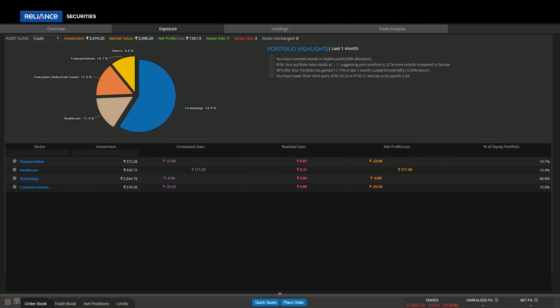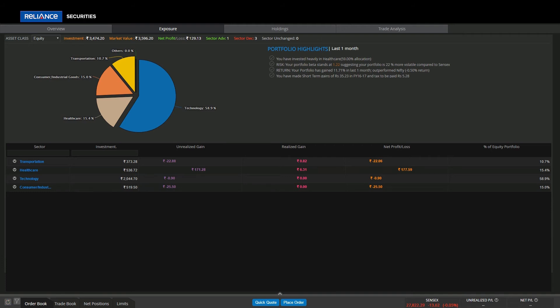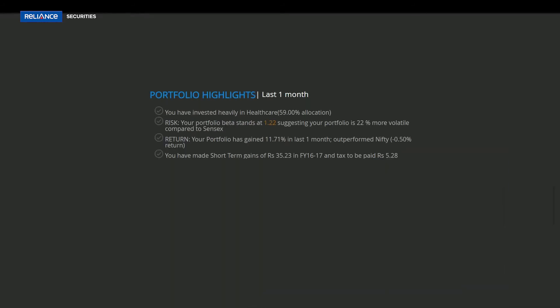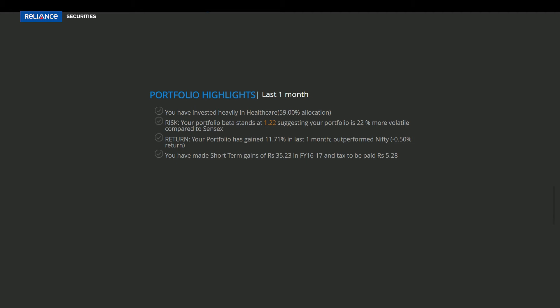It provides graphical presentation of sector allocation and portfolio highlights. In portfolio highlights, user can also view portfolio risk characteristics and returns in comparison with the benchmark index. Moreover, it highlights short-term gains and tax liability.